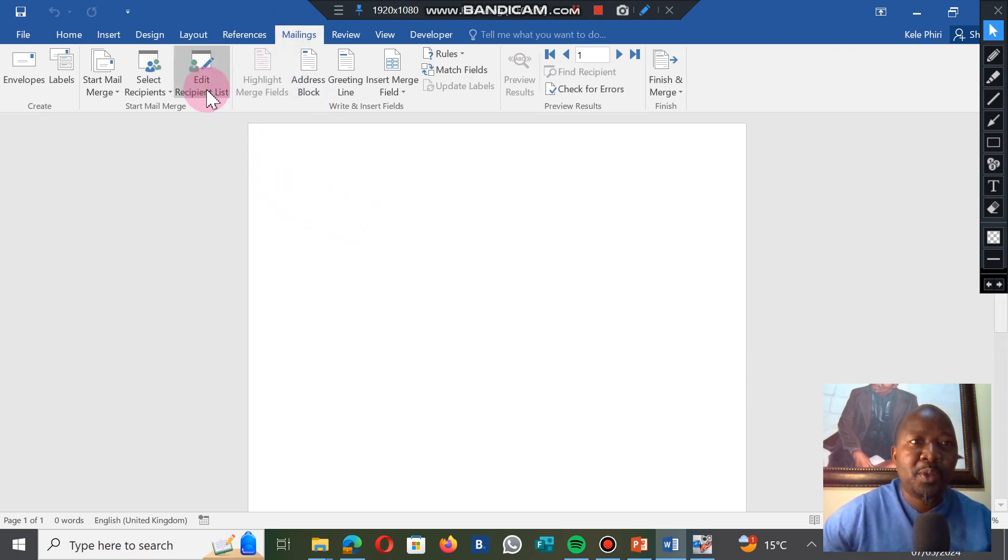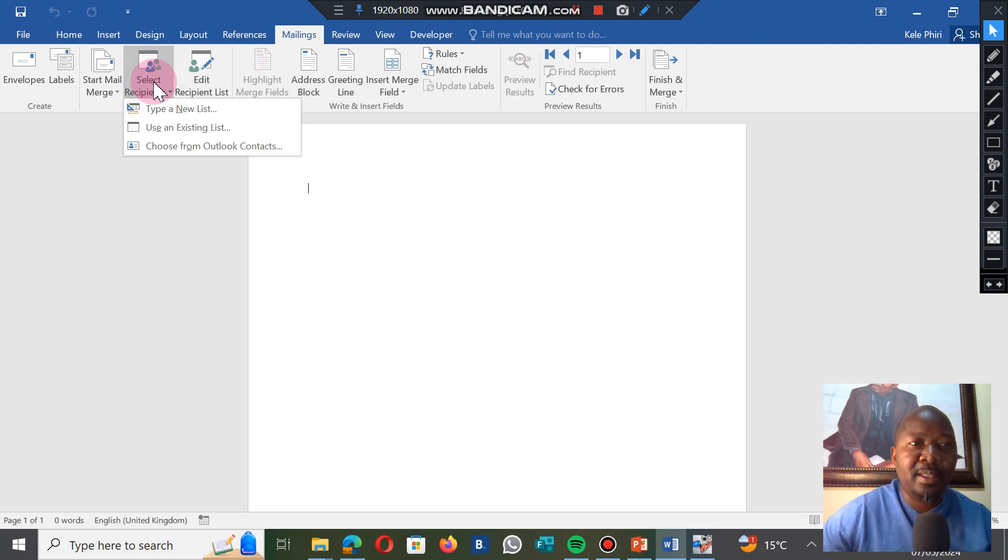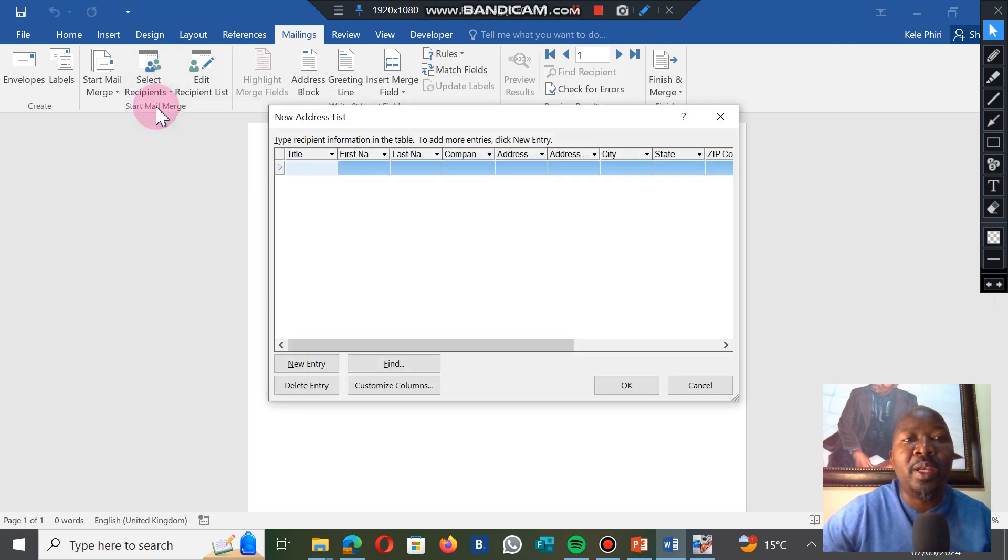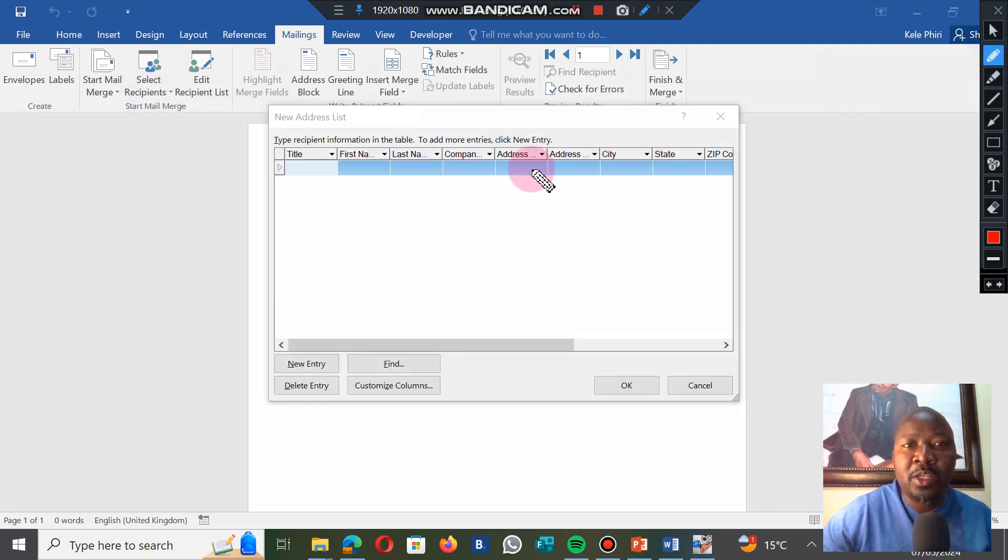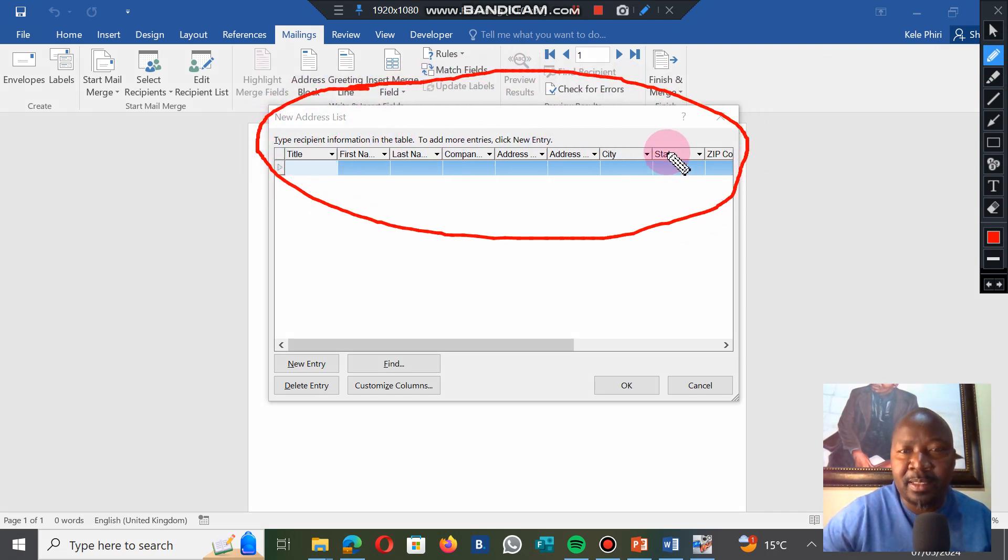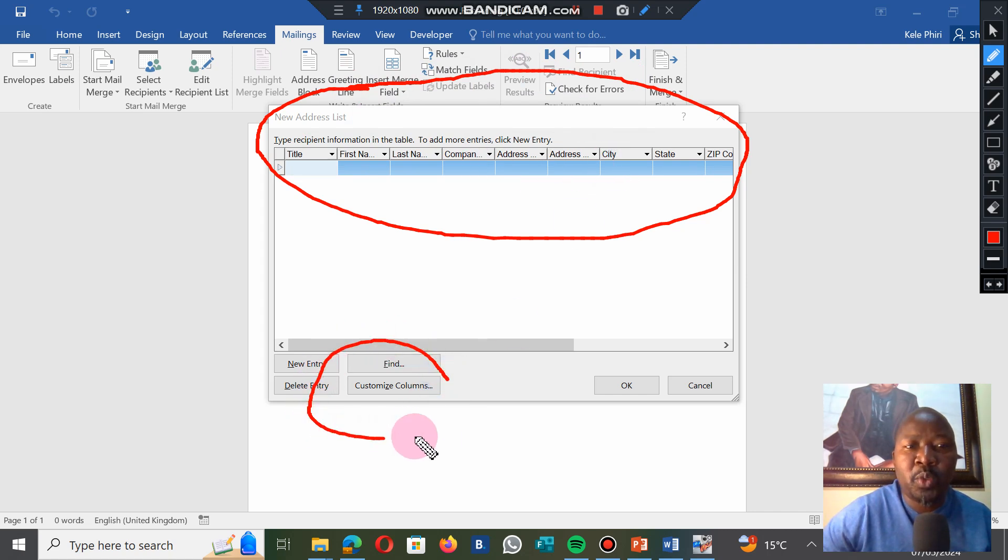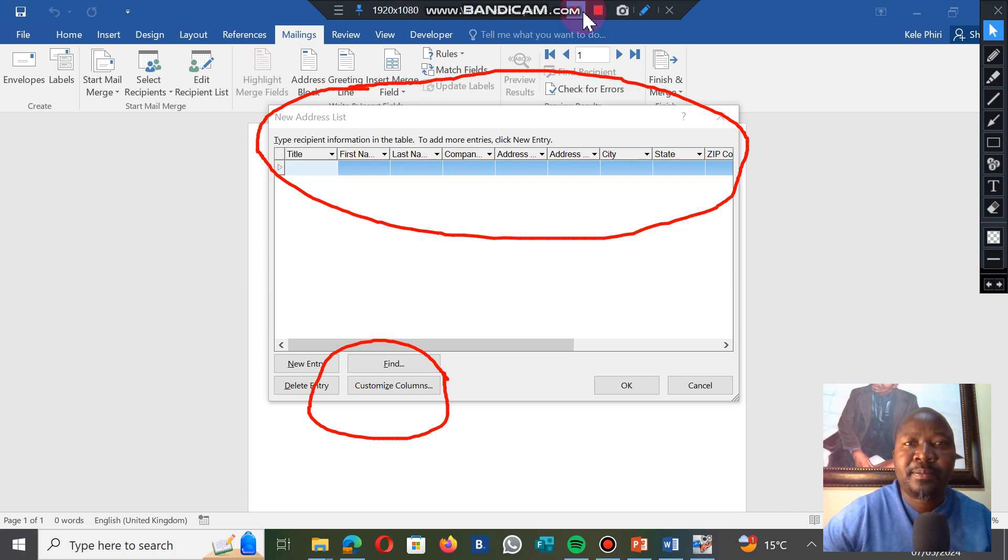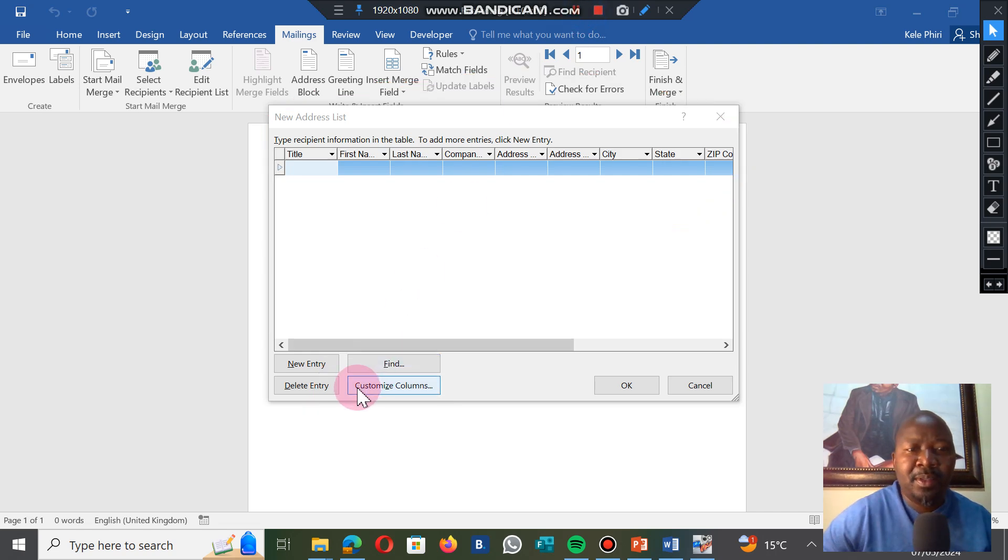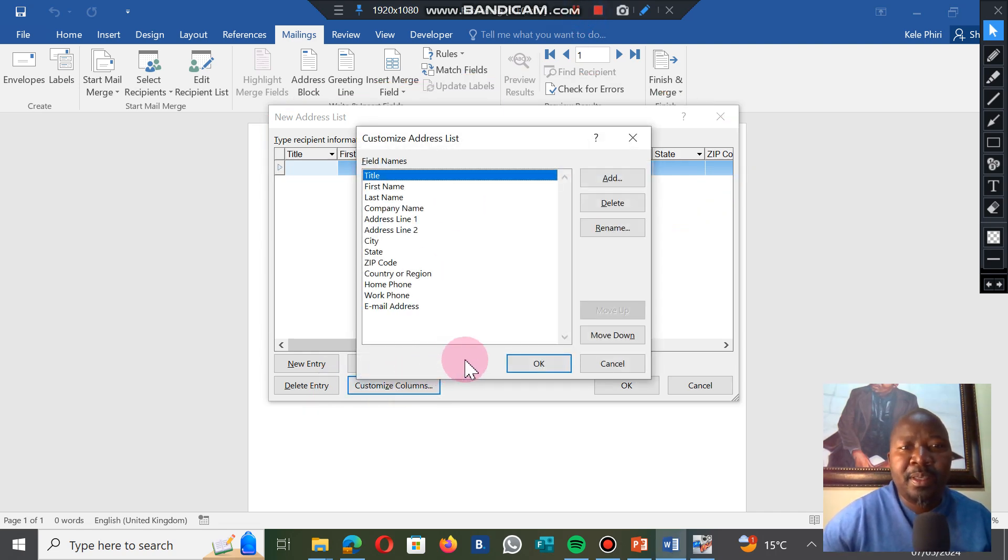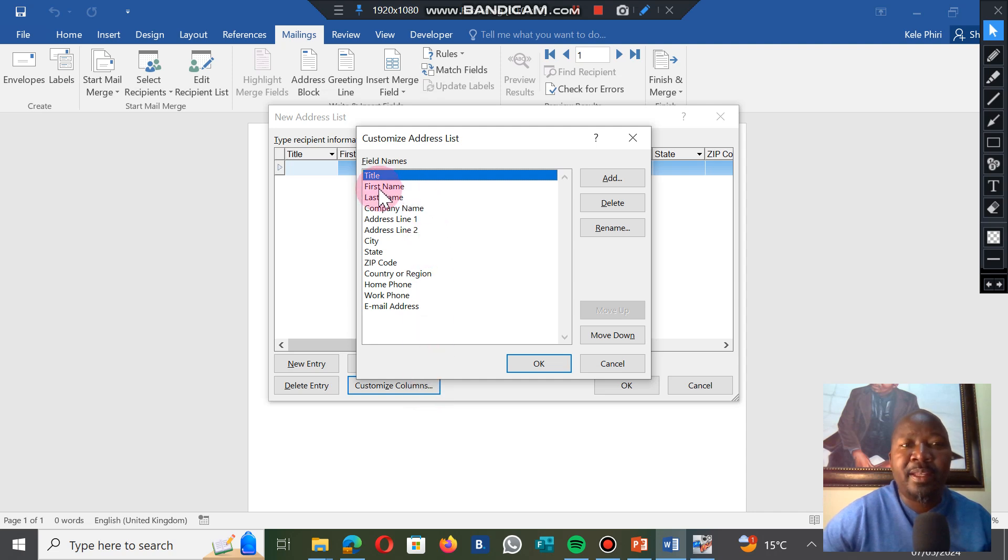We are still under mailings and we're going to create a data list. We're going to go to Select Recipient, but we don't have recipients. We have to create them. We're going to type a new list. The new list is already created for us here, the assumption made by the computer, but we don't want this list. We want to customize, so we have to create our own list.